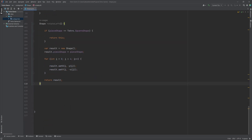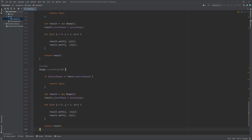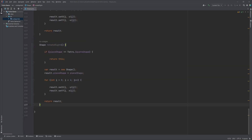A rotateLeft method returns a new Shape object which represents the current shape rotated 90 degrees counterclockwise. A rotateRight method returns a new Shape object which represents the current shape rotated 90 degrees clockwise.